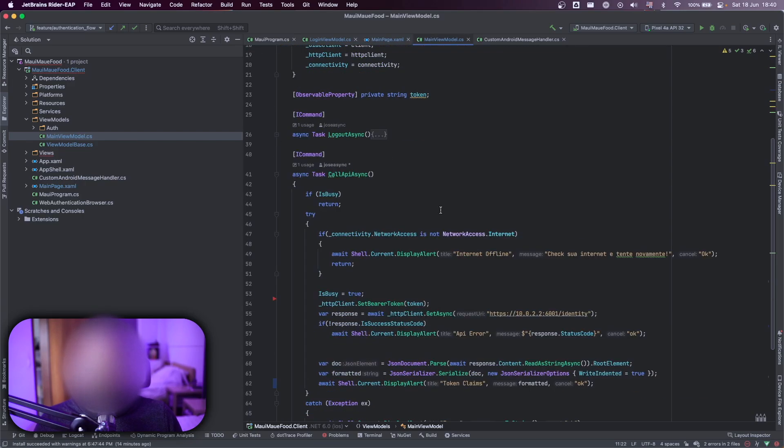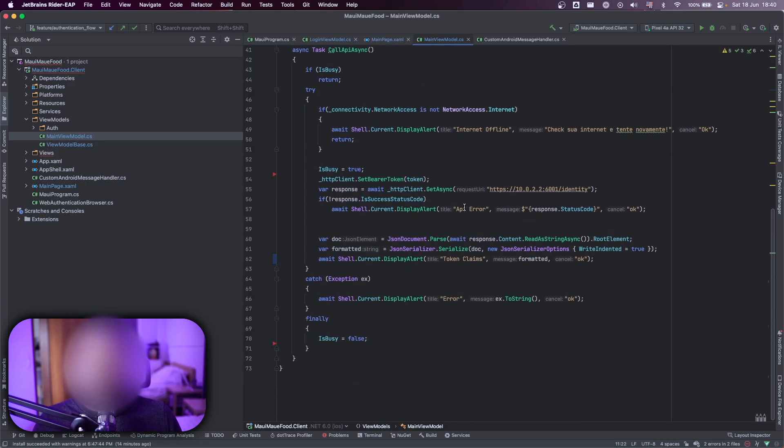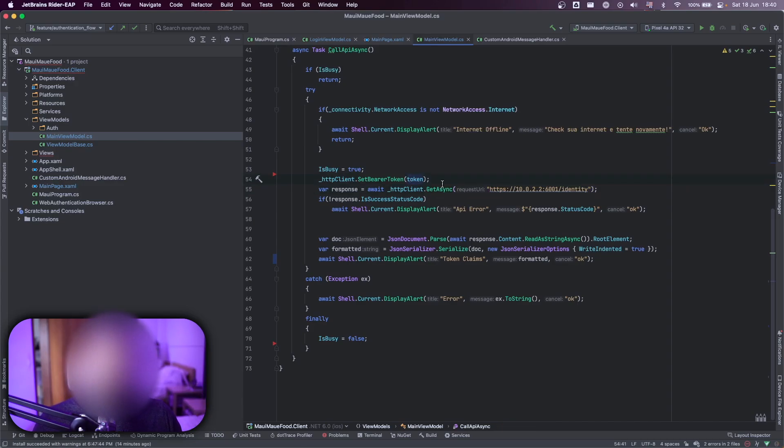Let me show the HTTP client first. When I set here, just go to that API with my token. That's why I sent my token here. Go to that API,